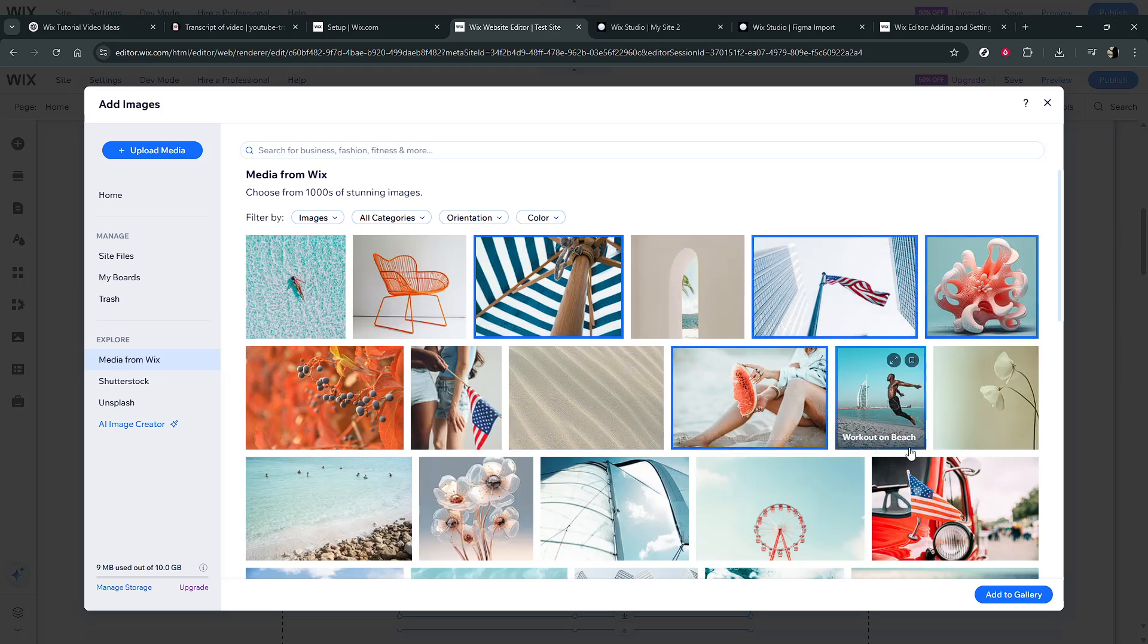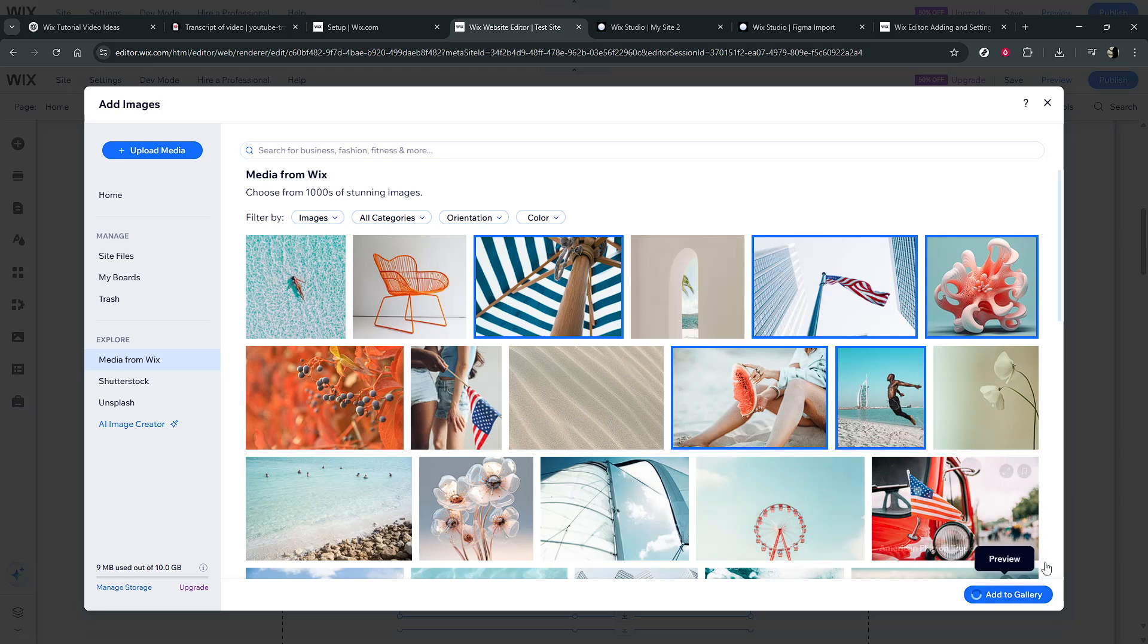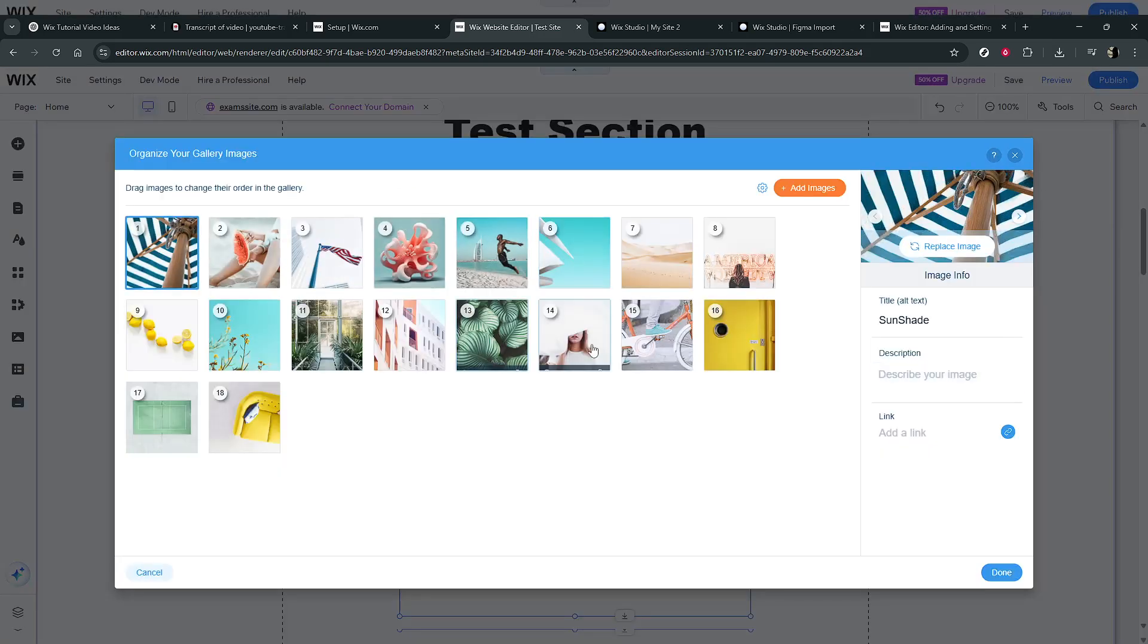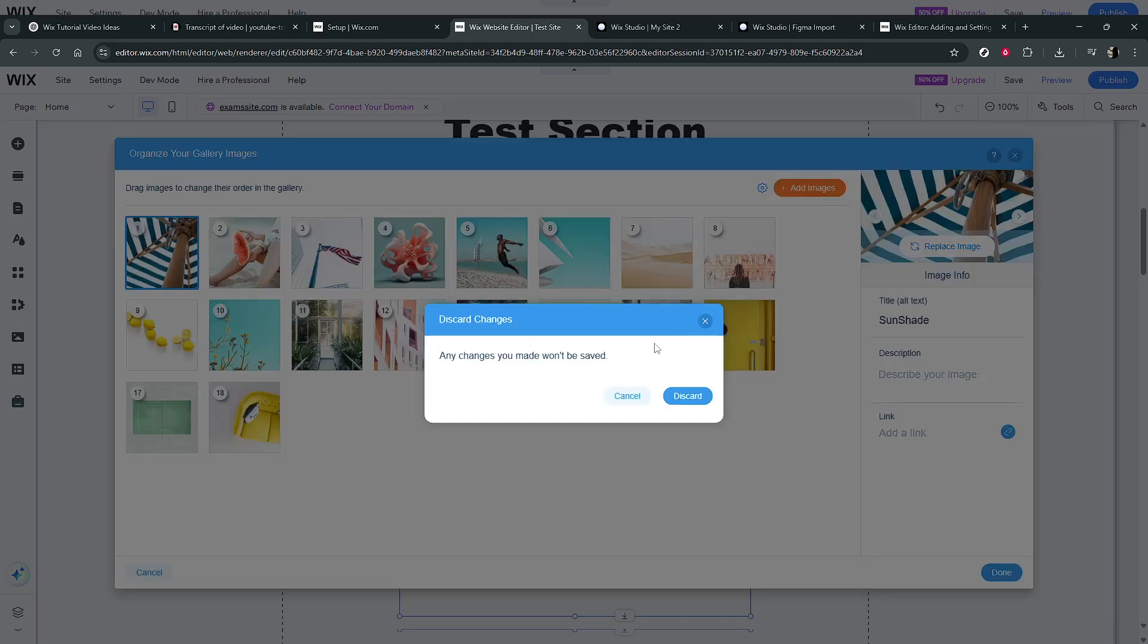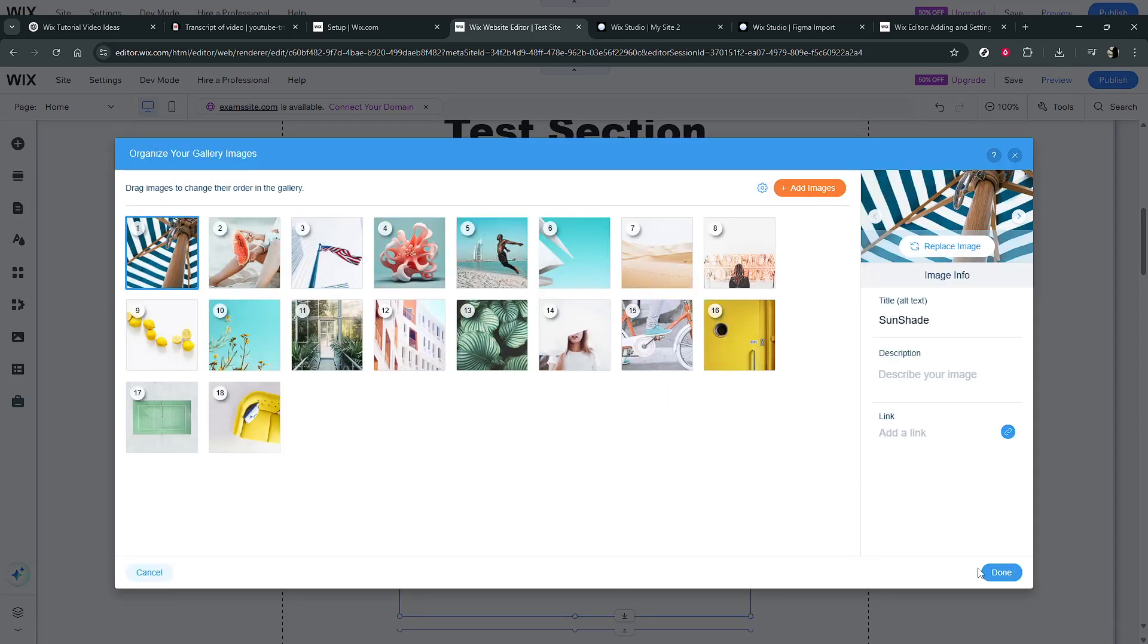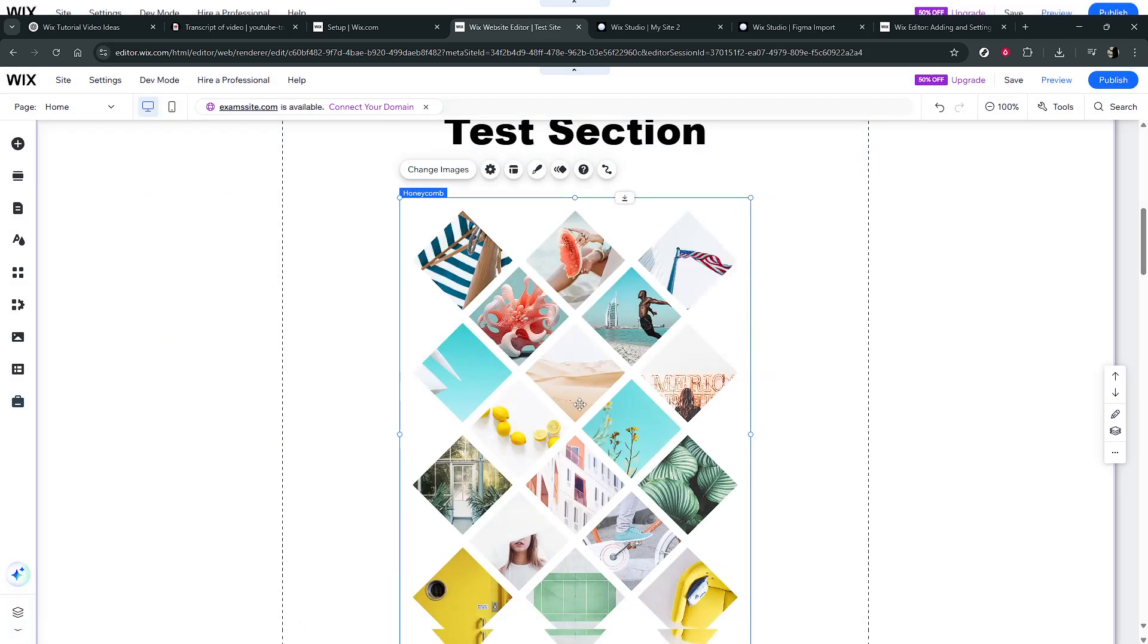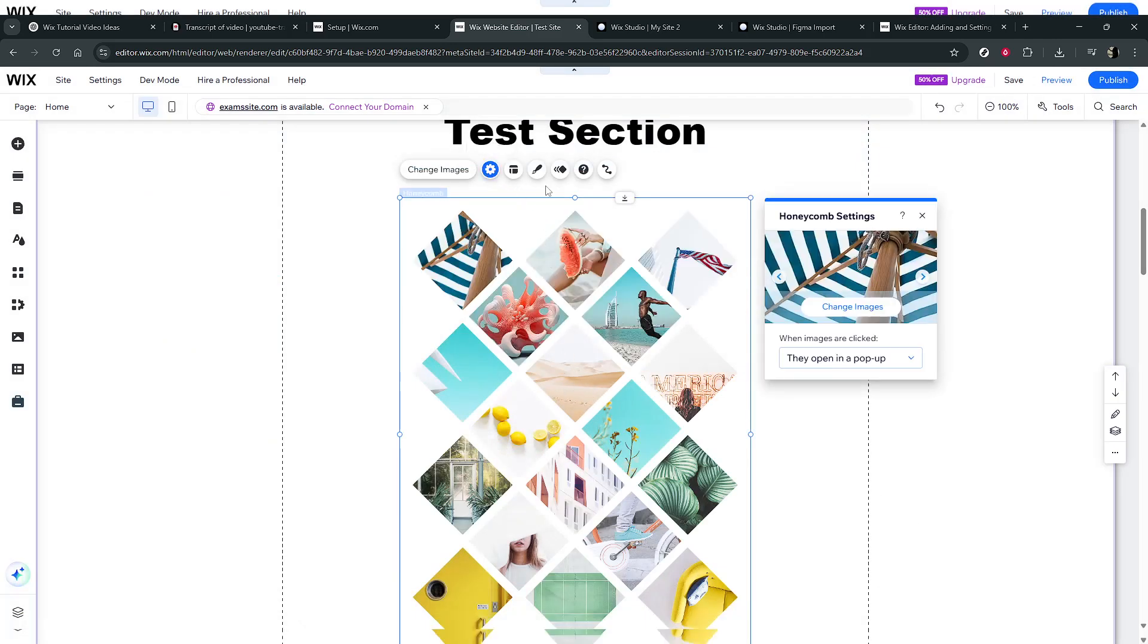With your images in place, it's time to fine-tune the gallery settings, to ensure everything looks perfect and works seamlessly with your site's design. Again, click on your gallery within the editor, then select the settings icon. Here you can adjust various parameters like spacing, transition effects, and even the aspect ratio, tailoring it to match the overall theme of your website.